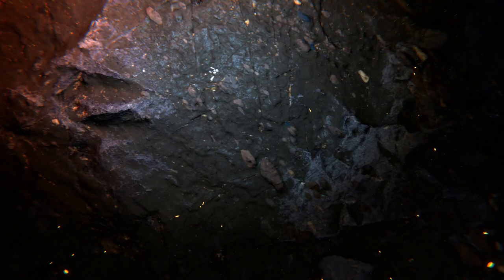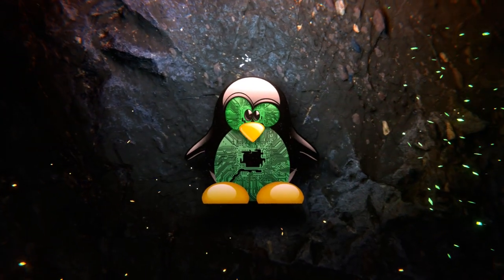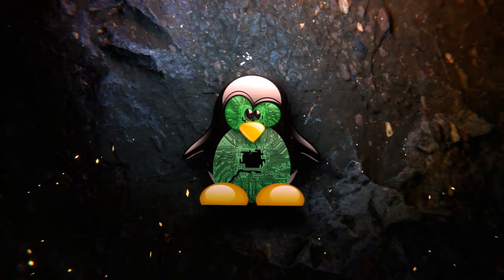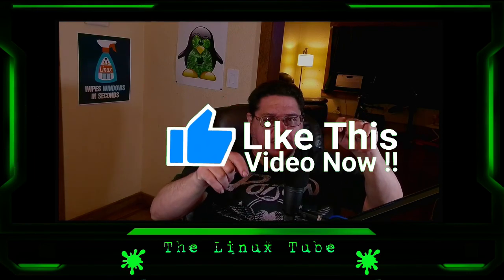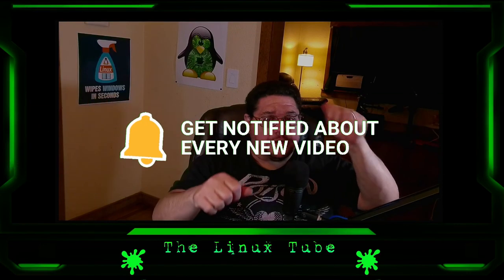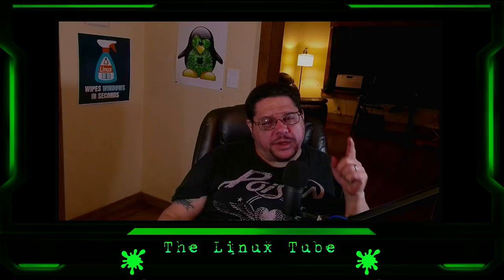Welcome back to the channel, always great to see you and record a video for you guys. Before we start today's video, I'm going to ask you to please hit that subscribe button, the thumbs up button, the notification button, and of course I'm always going to invite you to join the channel if you can. I'd greatly appreciate it.